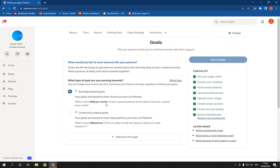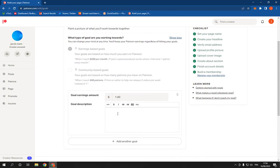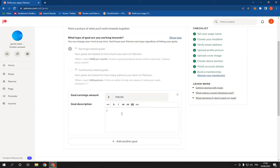You can choose those goals or you can add another goal. For example, if you reach $100, you could say you're gonna buy a new microphone.